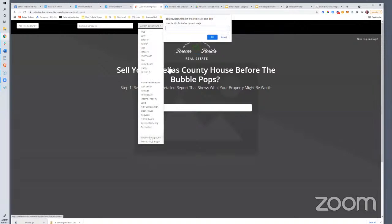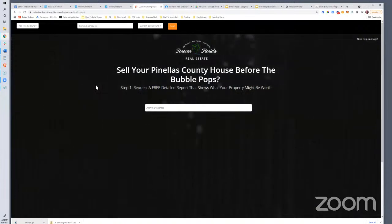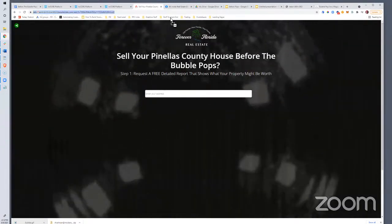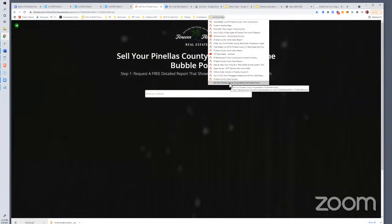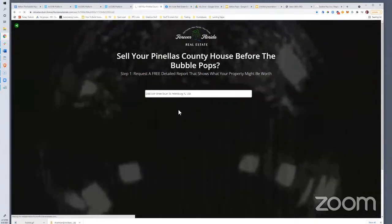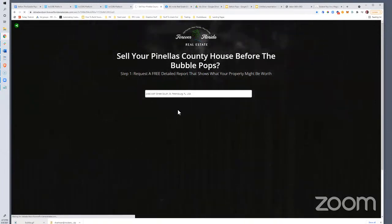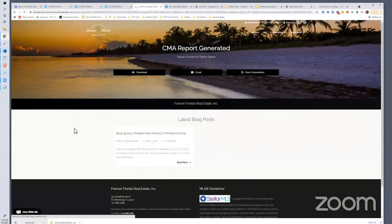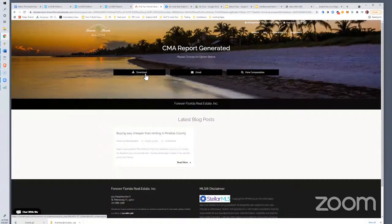There we go — it's a little big and ugly but we'll leave it. Step one: Request a Free Detailed Report. I'll save it in my landing pages folder and have the URL. Just as a reminder, this is the flow: the person puts their address in, it redirects through, asks for name and email, you get the contact info, and your lead is generated.